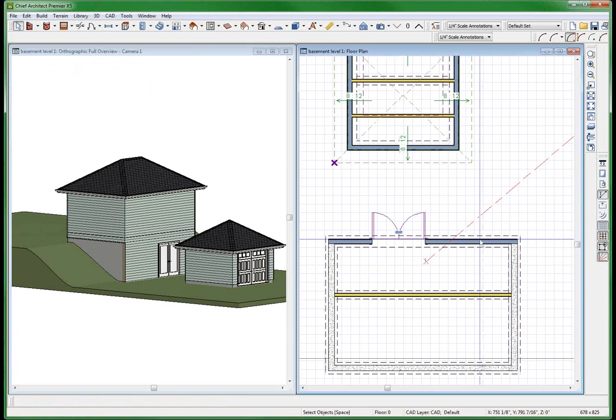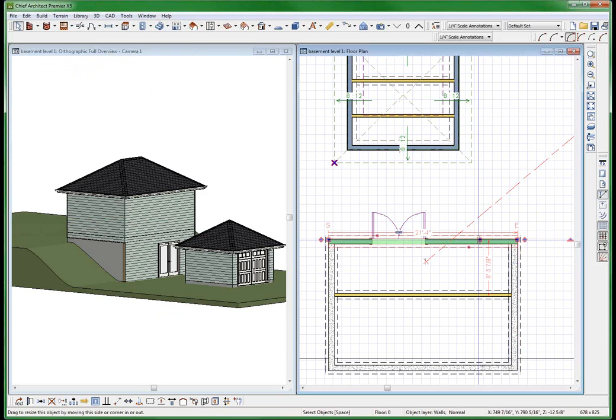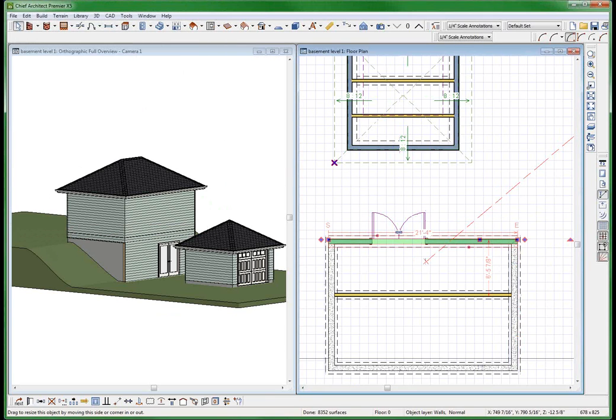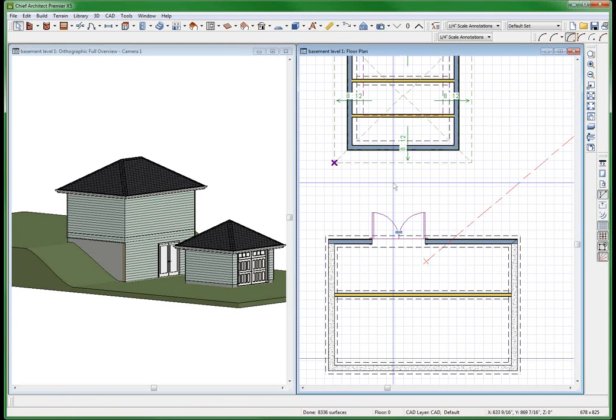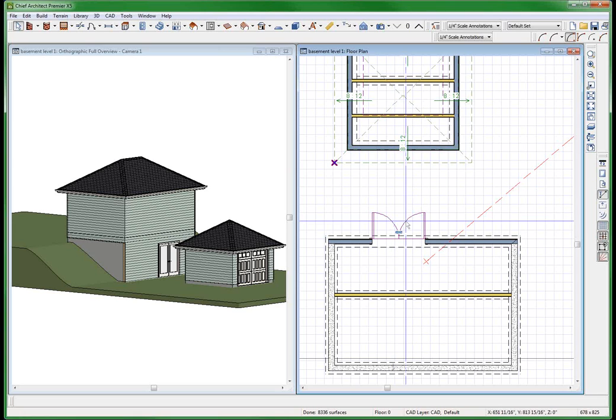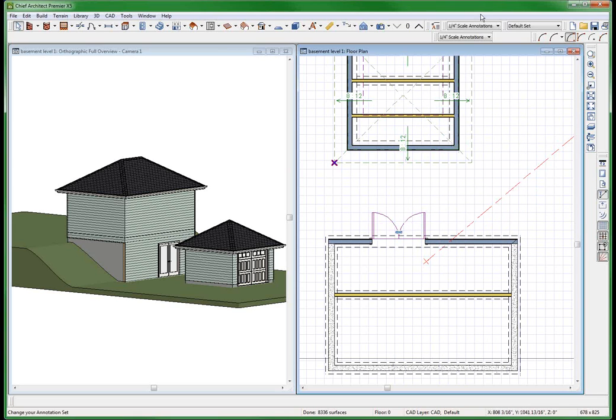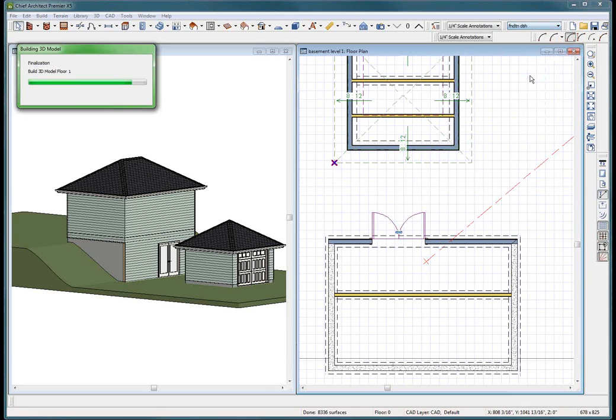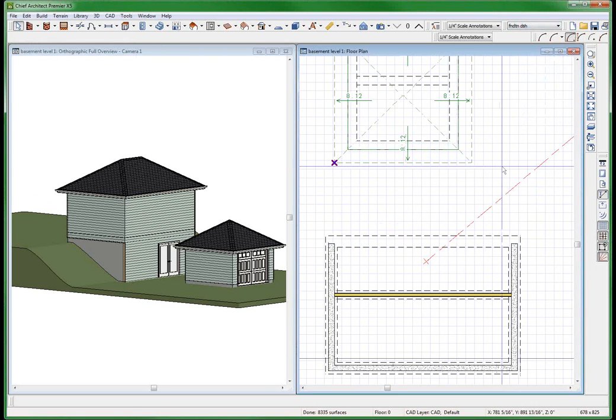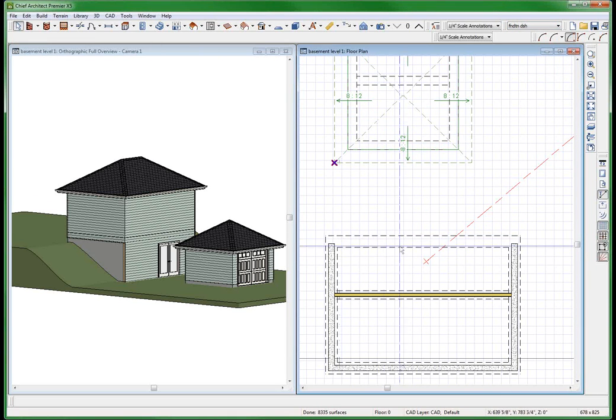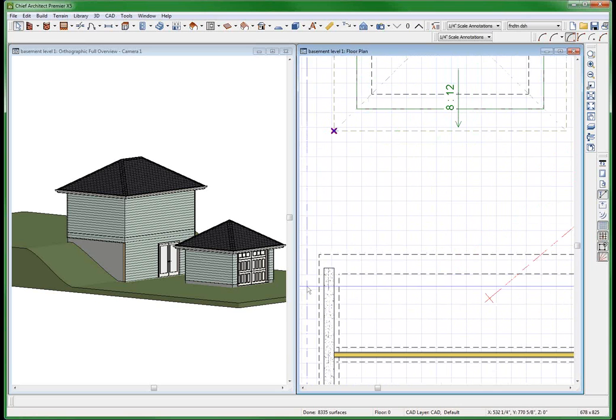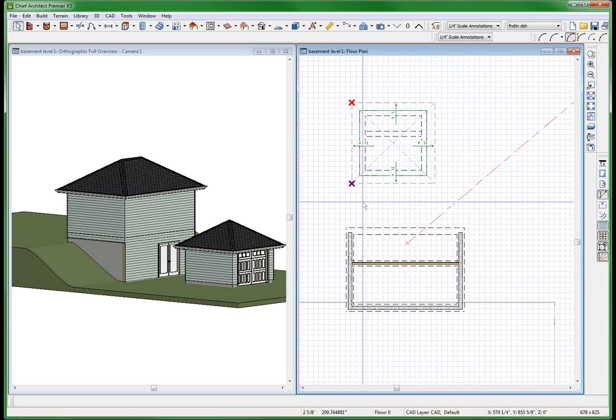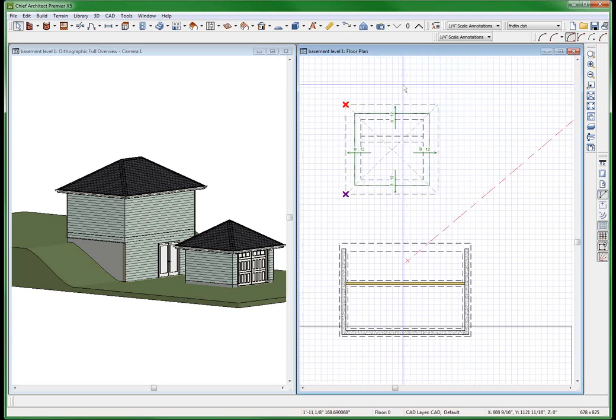What layer is that thing on? That thing is on layer walls foundation, makes sense. Well this one I actually put on layer walls normal because it's a wood frame wall and the slab has to be poured before the wall gets on there. So if I go to my foundation layer set, the wall goes off but I lose my wall. And of course you can draw a CAD line to represent the edge of the concrete, but it doesn't make a whole lot of sense.